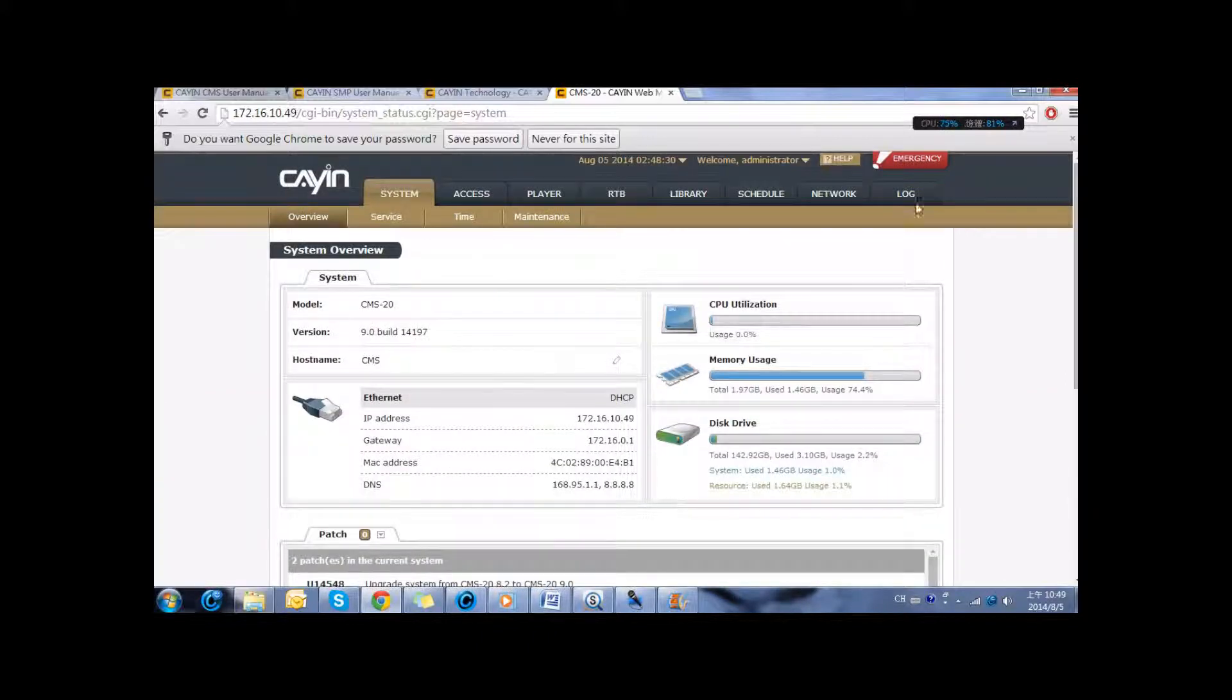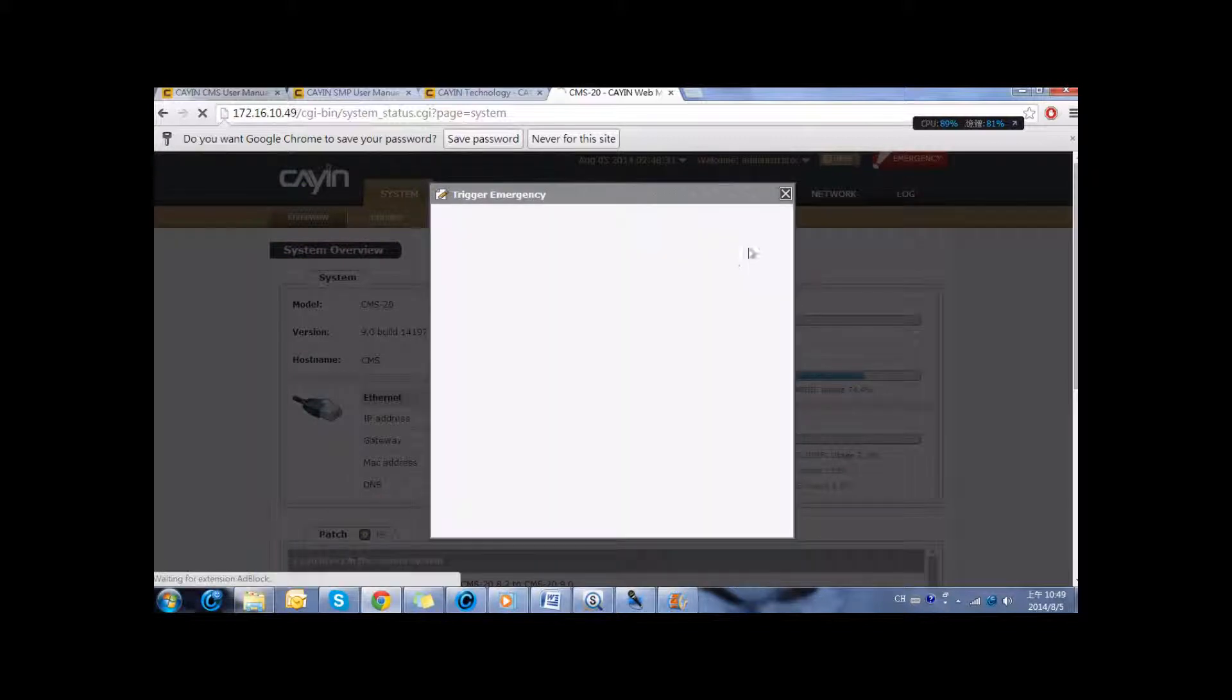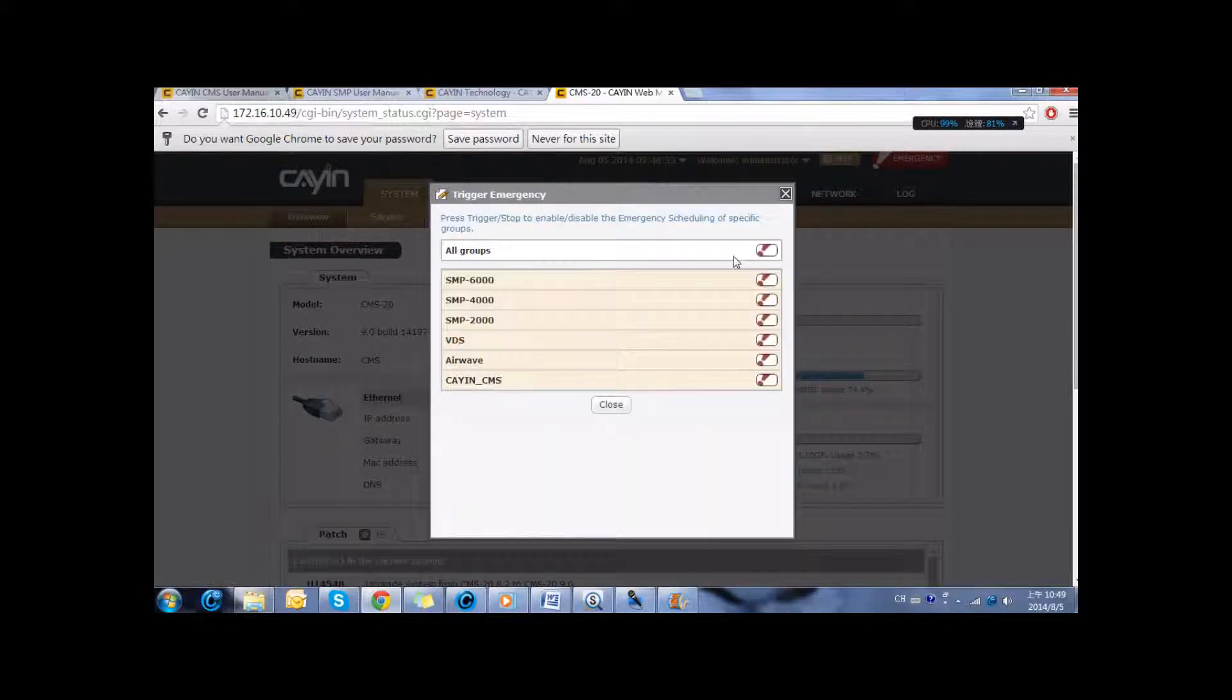There is one unique feature which is emergency. In just two clicks, you can trigger the emergency message.